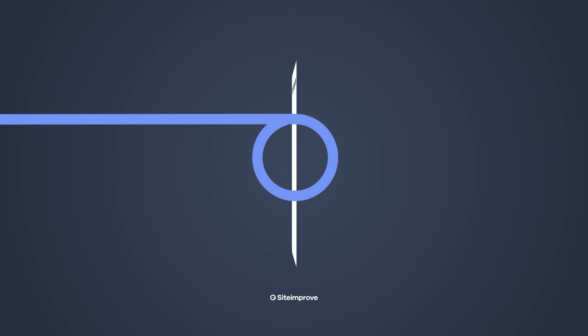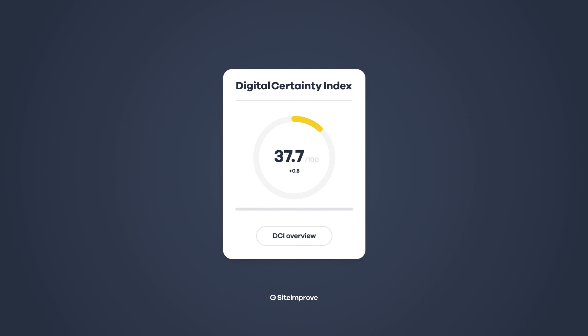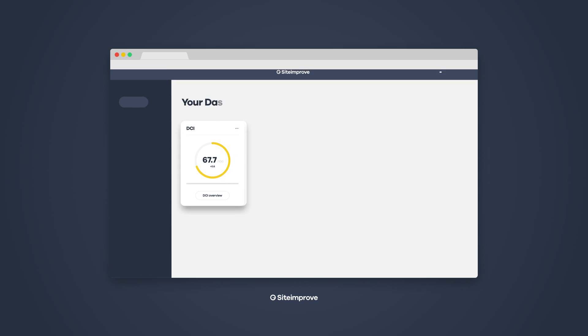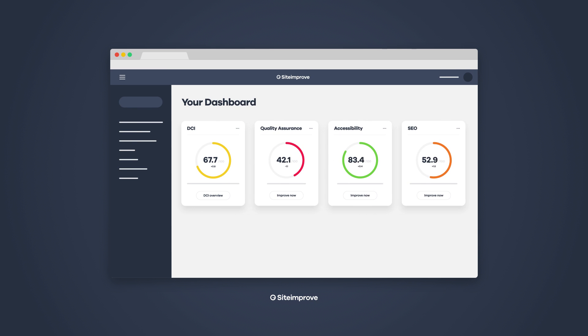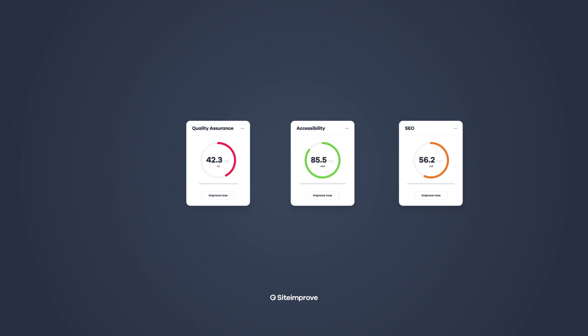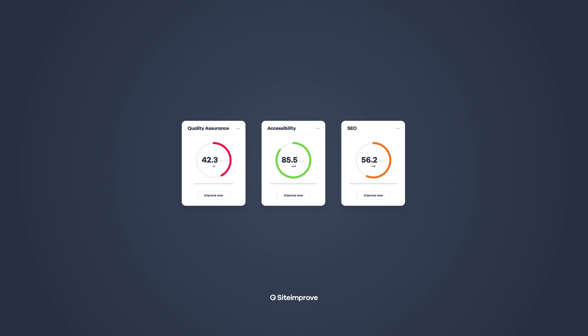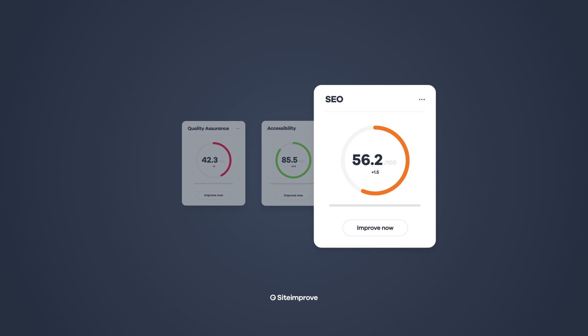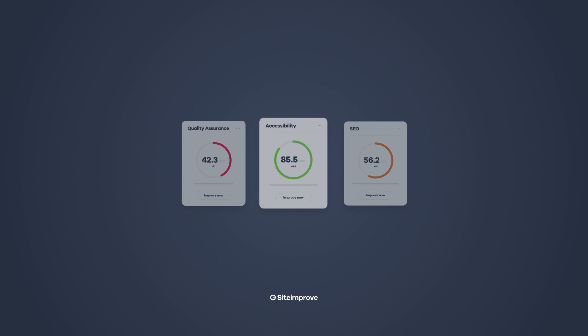But with Siteimprove, you can. The Siteimprove Digital Certainty Index measures a website's overall effectiveness and breaks it down across three major categories: Quality Assurance, SEO, and Accessibility.